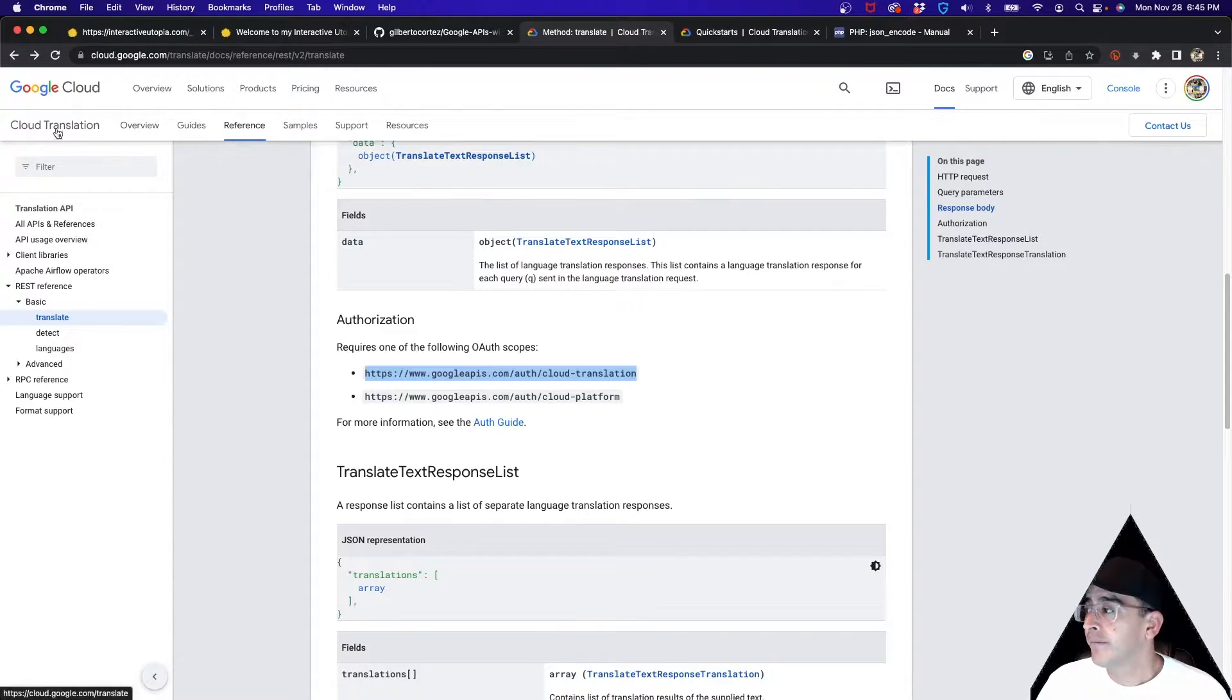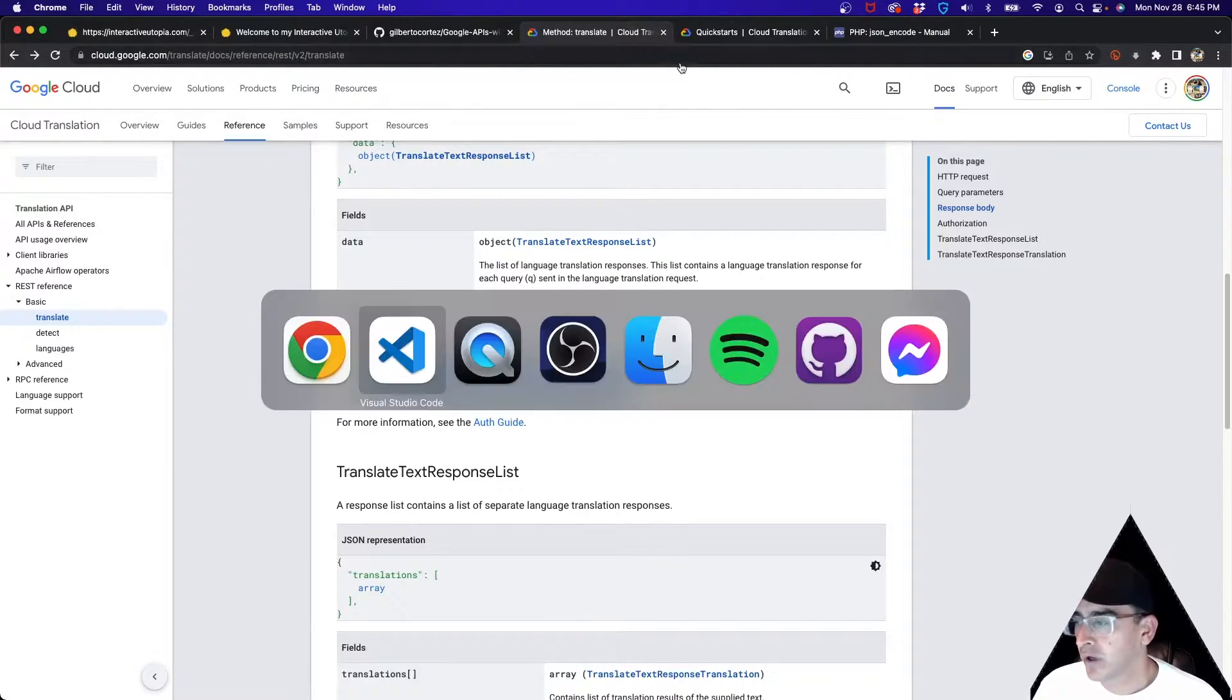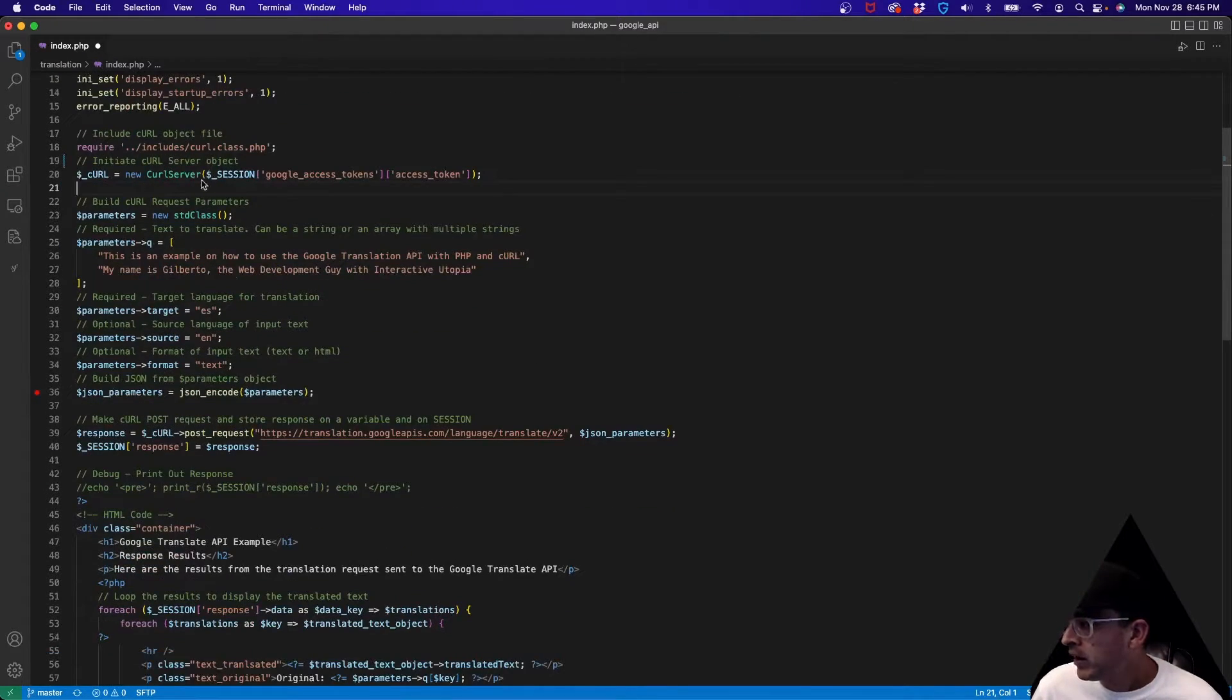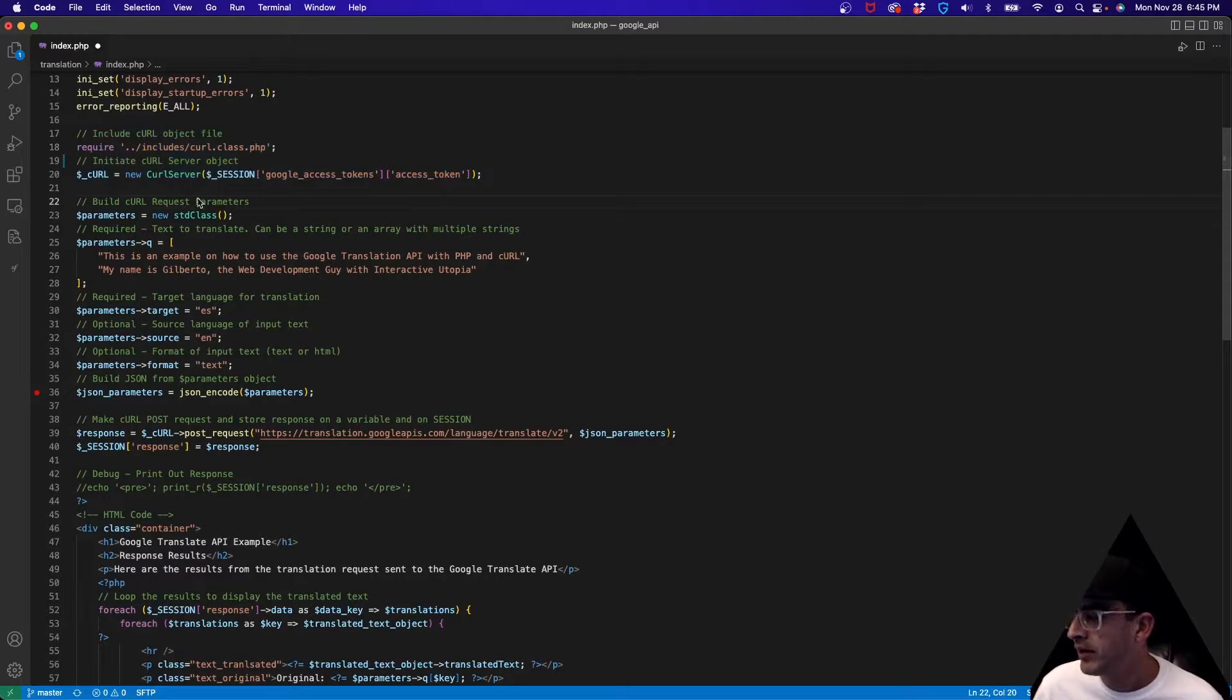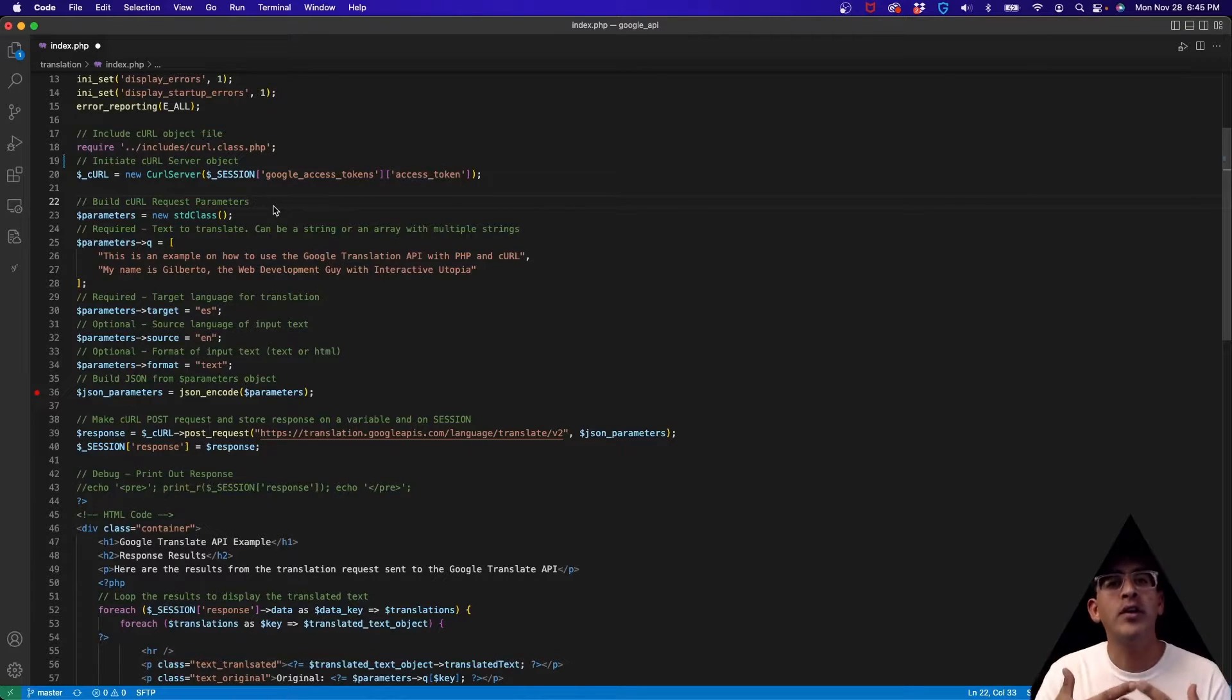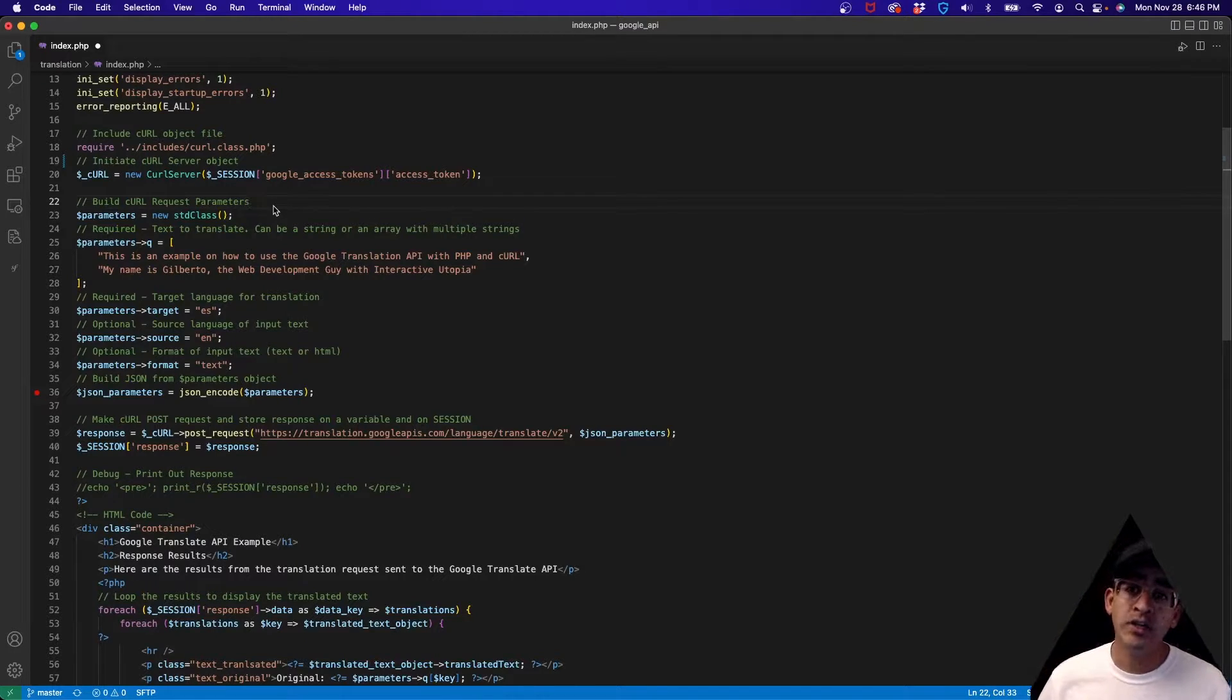Going back to Visual Studio Code, once we started or initiated that object of the curl server, then we need to set up the parameters to make the call that we're going to be needing. We need to communicate with the Google Translate API.